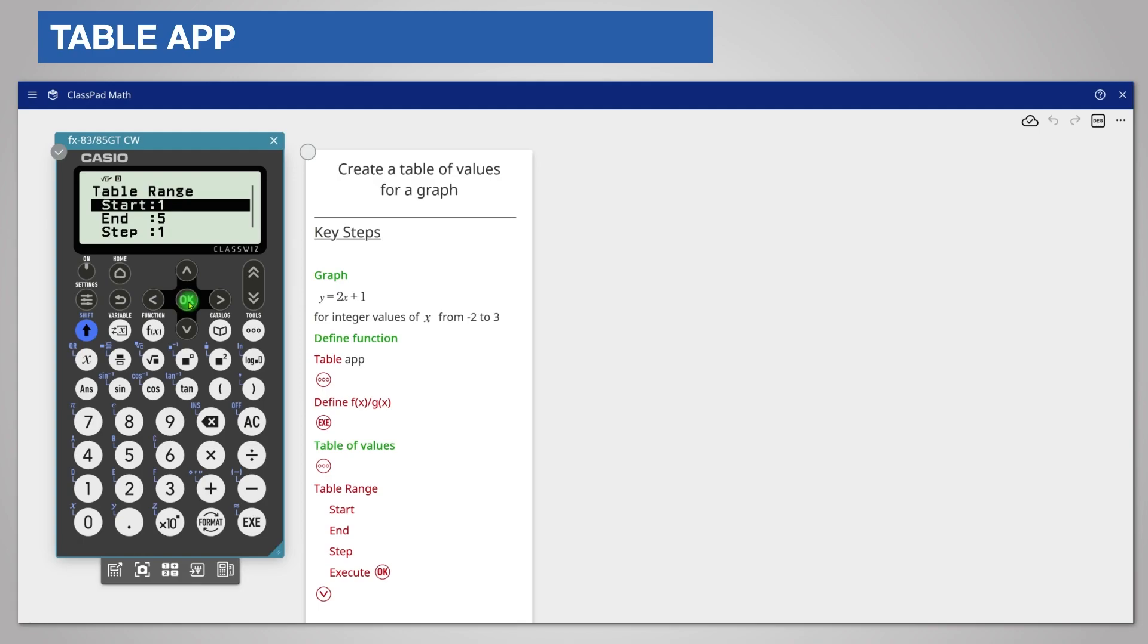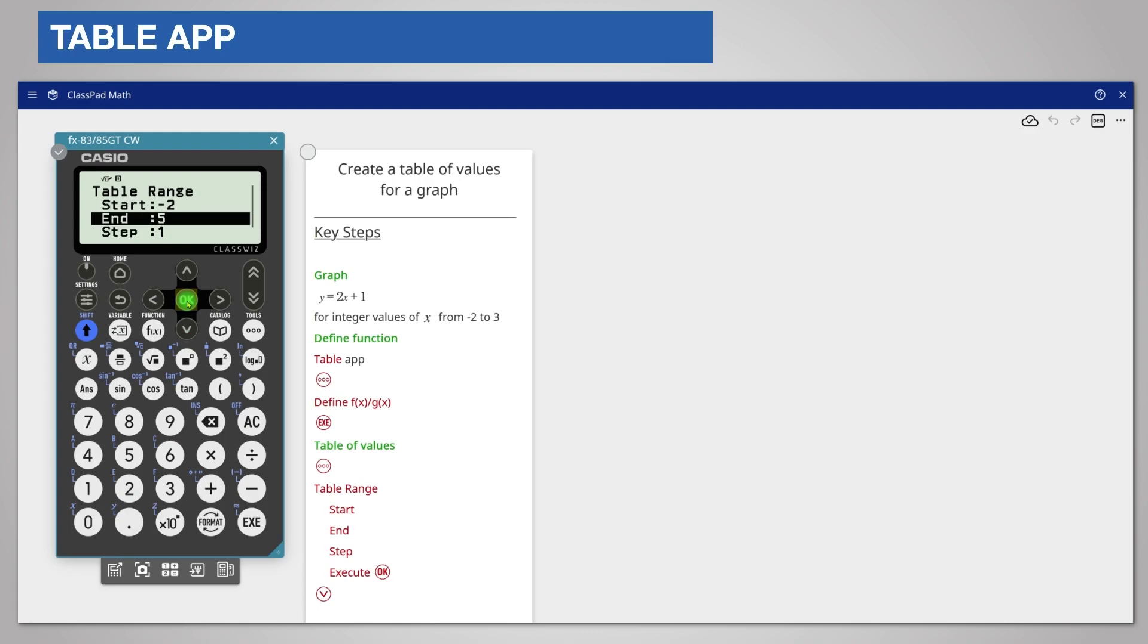The start value will be negative 2. So enter negative which is shift subtract and 2. Try to use negation rather than subtraction for negative numbers. Press ok or the execute key to enter it.